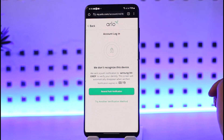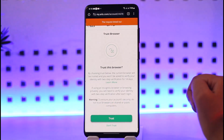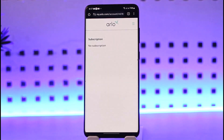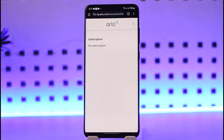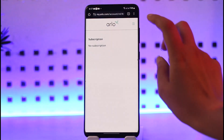Then you can go back to your browser and tap on 'Trust'. Once you have done so, this kind of interface will open up. The first option you can see is the subscription. In my case, the subscriptions are none — I have not subscribed to any of the plans given by Arlo.